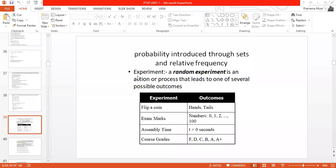Probability can be introduced in two ways: through sets and relative frequency. The first way is based on set theory and fundamental axioms. We have discussed some axioms and now we are using them to define probability. The second way is using relative frequency, which is based on conducting a particular experiment many times and defining probability by just observing the output.